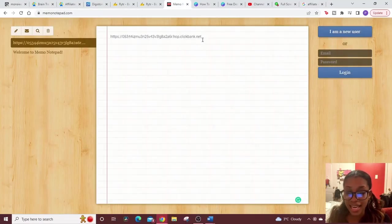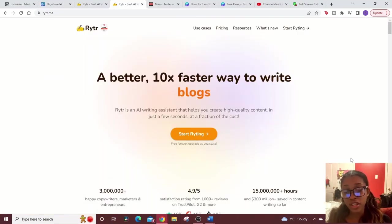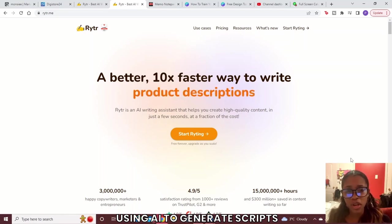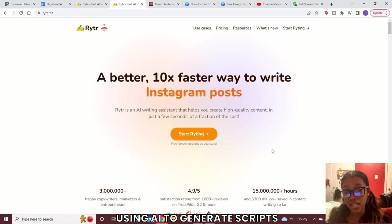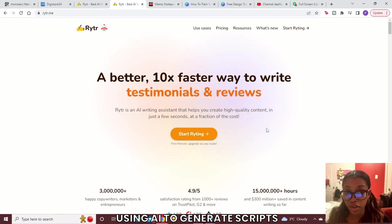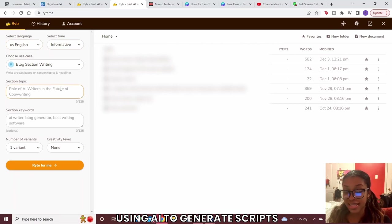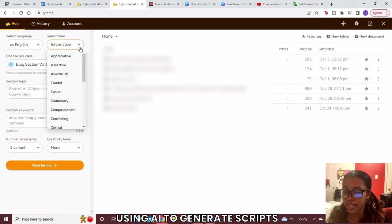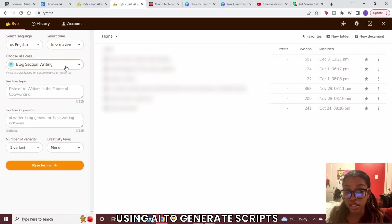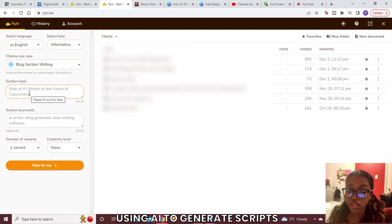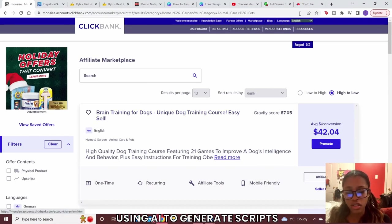Once you have your affiliate link, you need to begin generating those shorts, which means you need to come up with a script. This is where Writer.me comes in — it's an AI software that can generate scripts for you for free. Click Start Writing, then in the settings set the tone to Informative and the use case to Blog Section Writing. For this example our niche is dogs and the product is a dog training course, so we'll create content around training your dog.